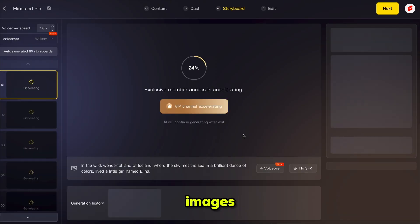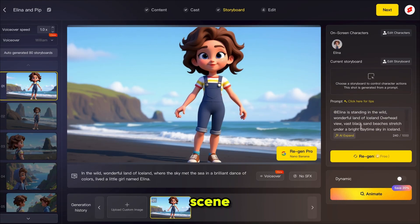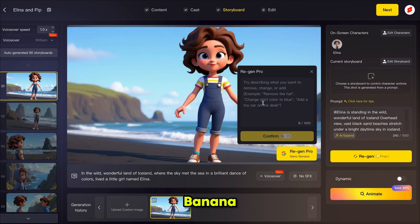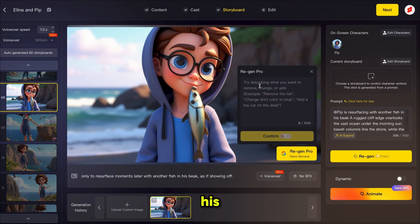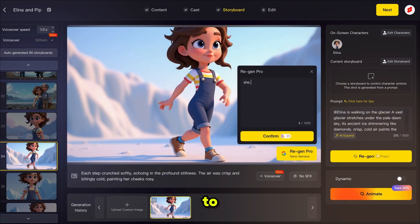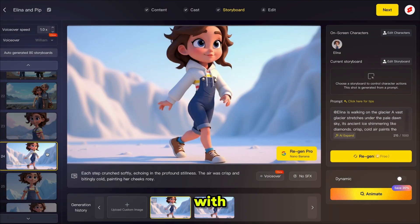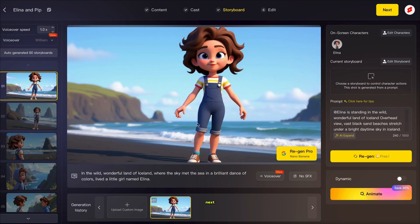Once all characters are selected, click next. Magic Light starts generating the storyboard — creating the first images for each shot, a process that usually takes three to five minutes. Once all scenes are generated, you can review them and check the character prompts used in each scene. You can regenerate any scene for free if you want a different version. You also get access to Nano Banana, which lets you swap characters or edit images. For example, a boy was holding a fish in his mouth — I typed 'remove the fish' and it instantly removed it. I also typed 'add hoodie' and Nano Banana instantly added it.